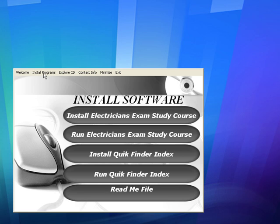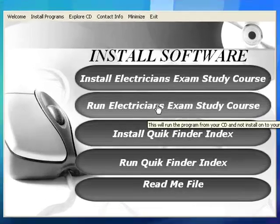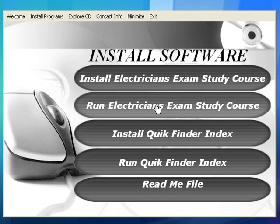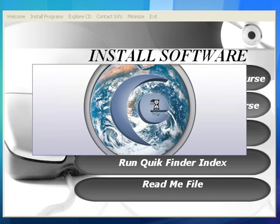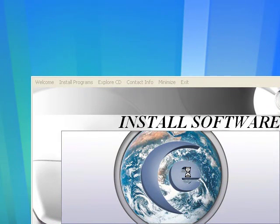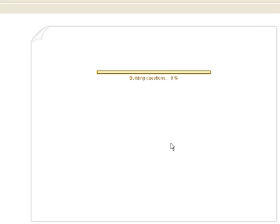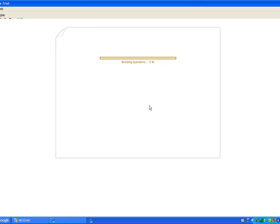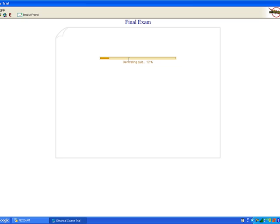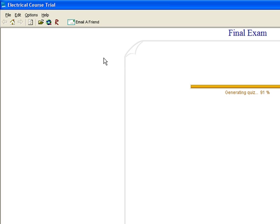What we're going to do is hit Run, and this is going to run it from the CD like I told you. This is the splash screen, which tells you it's working and it's coming up. It's opening up on the test because this was the last test I was showing in another demonstration.